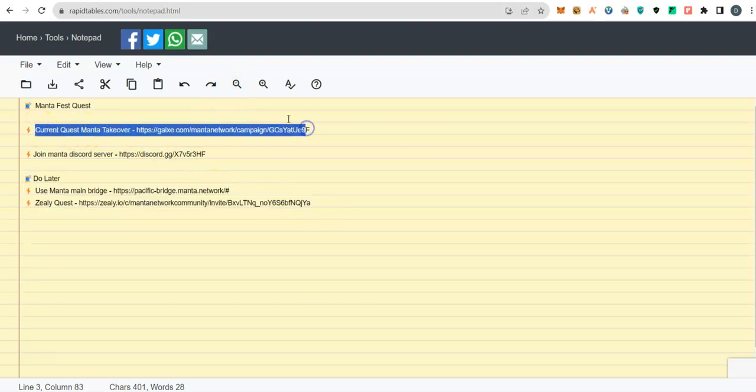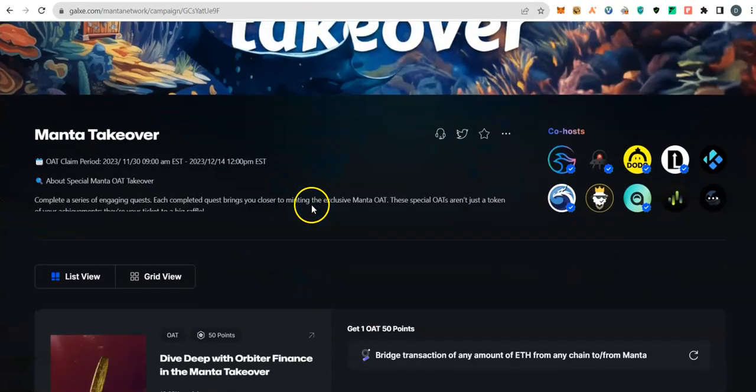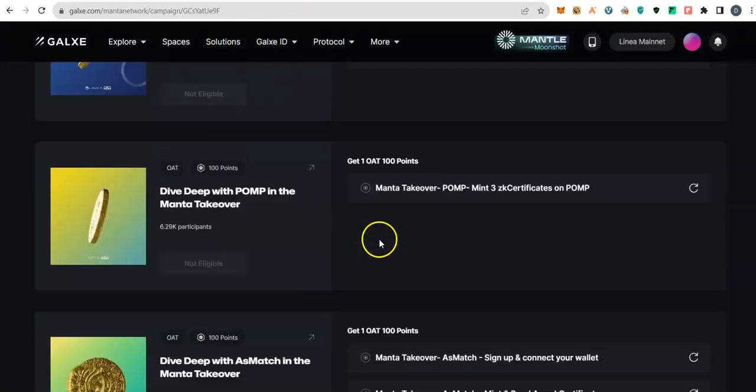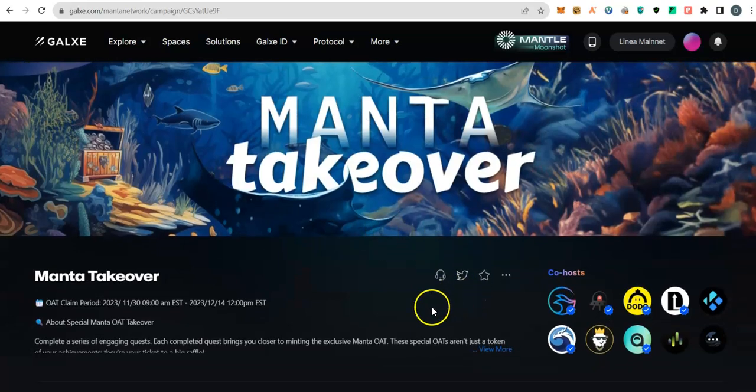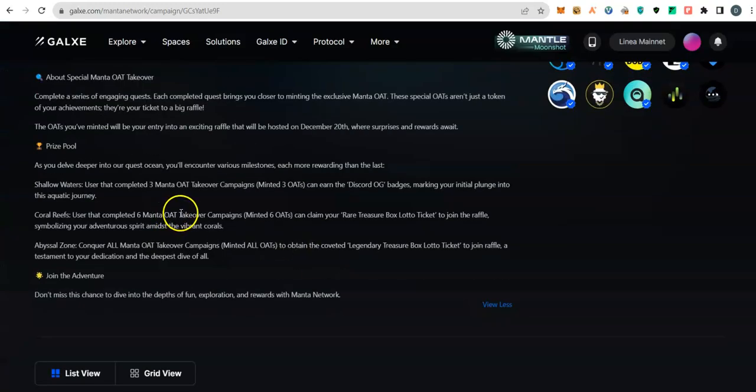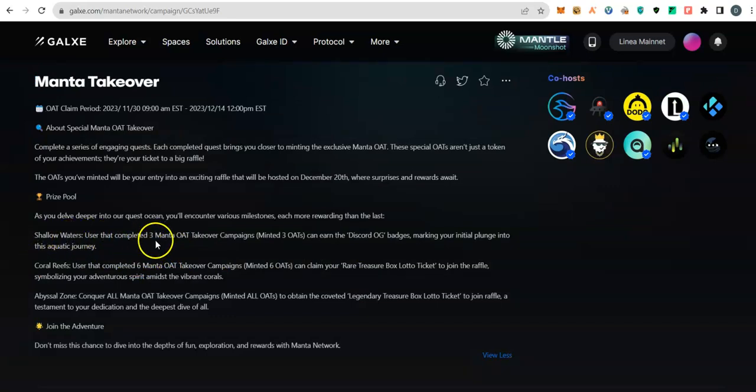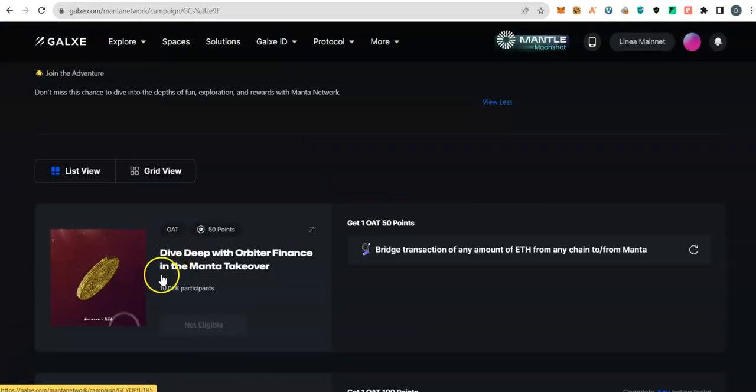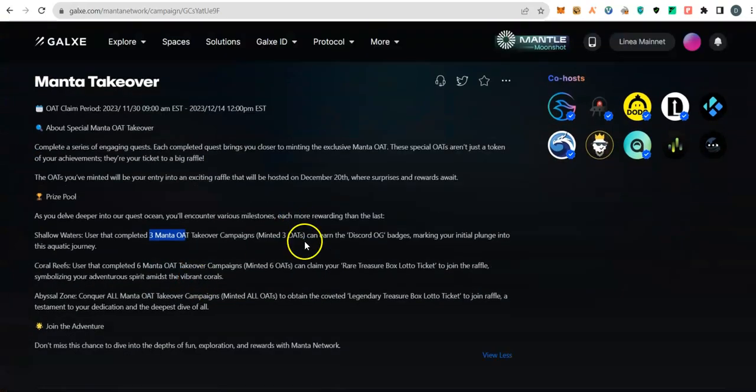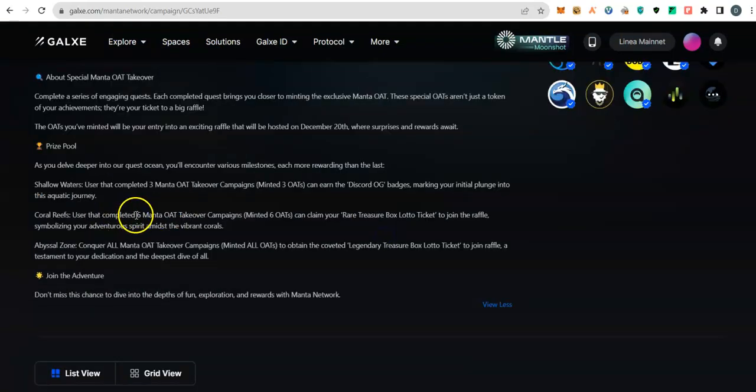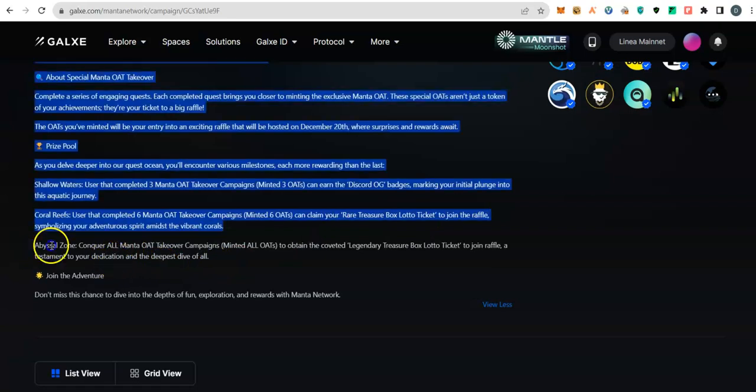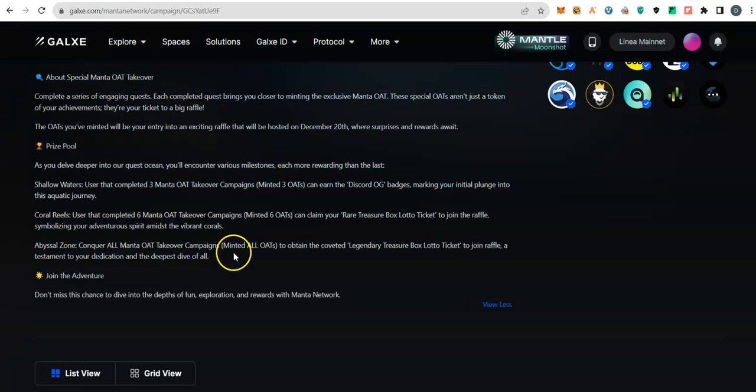Let's go to the current Manta Furst titled Manta Takeover. There are 10 tasks to be done here. From the description they explain the benefit of participating in this task. According to the description, if you are able to get up to three OATs (there are OATs for every task, there are 10 of these tasks), you will be getting a special Discord OG badge. If you are able to add three more to get up to six OATs you will be included in a special raffle draw.